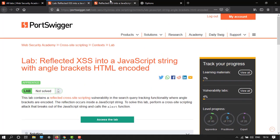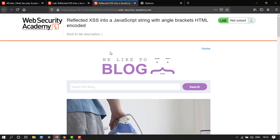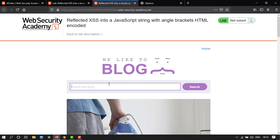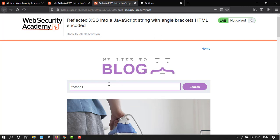Here we have the window. Let's type anything, let's say techno123. Okay.